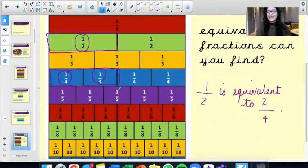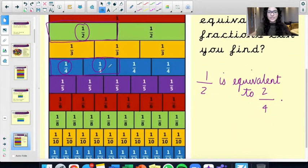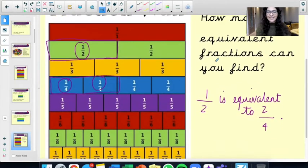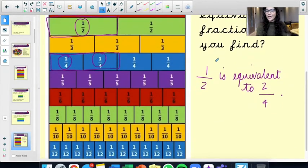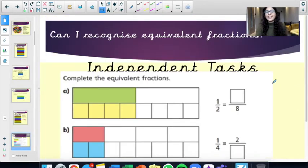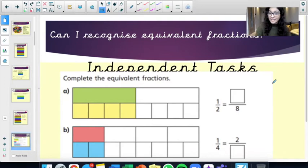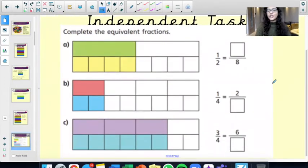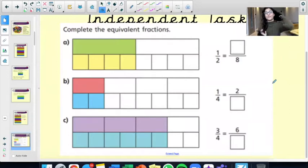I would like for you to find four different types of equivalent fractions if you can. Have a go. You've got the twelfths at the bottom here as well. This is your fraction wall, so have a go at finding equivalent fractions for me.